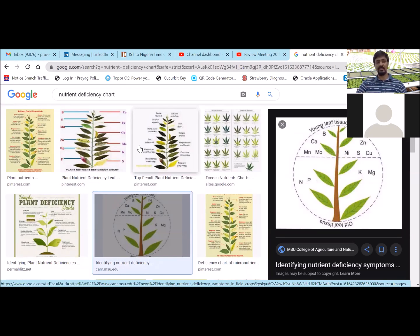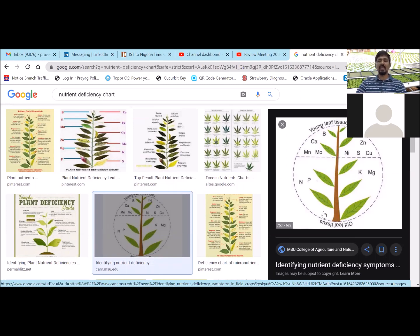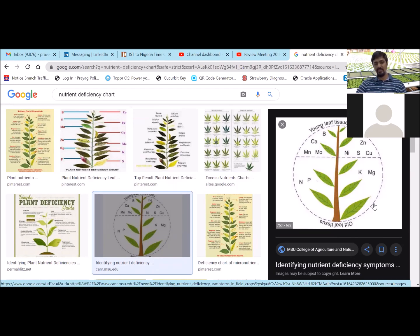If symptoms appear on old leaves at the bottom of the plant, it may be N, P, K, Mg, or molybdenum. These nutrients are very mobile - their mobility inside the plant is very fast. The moment roots absorb these nutrients, they quickly move to the apical parts of the plant. Because of that, deficiency never occurs on the apical part - it always shows where there is a lack of nutrient, on lower leaves.